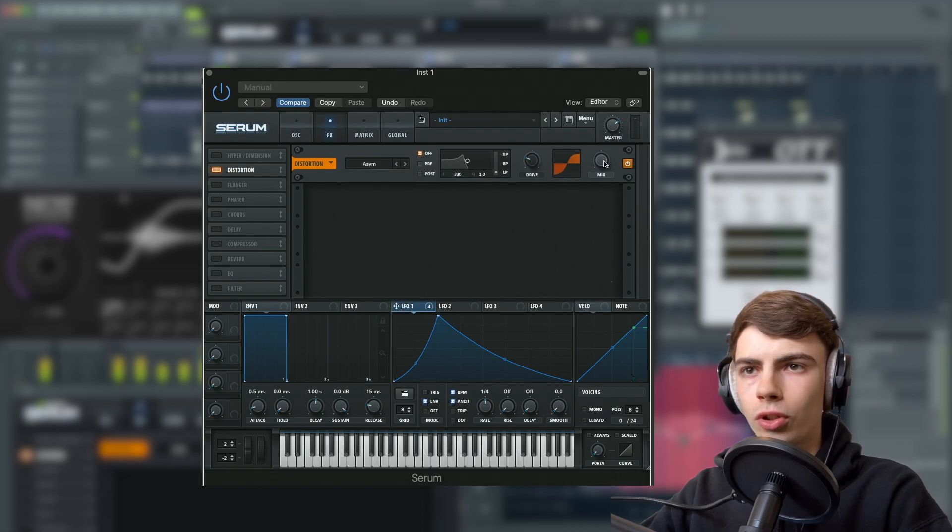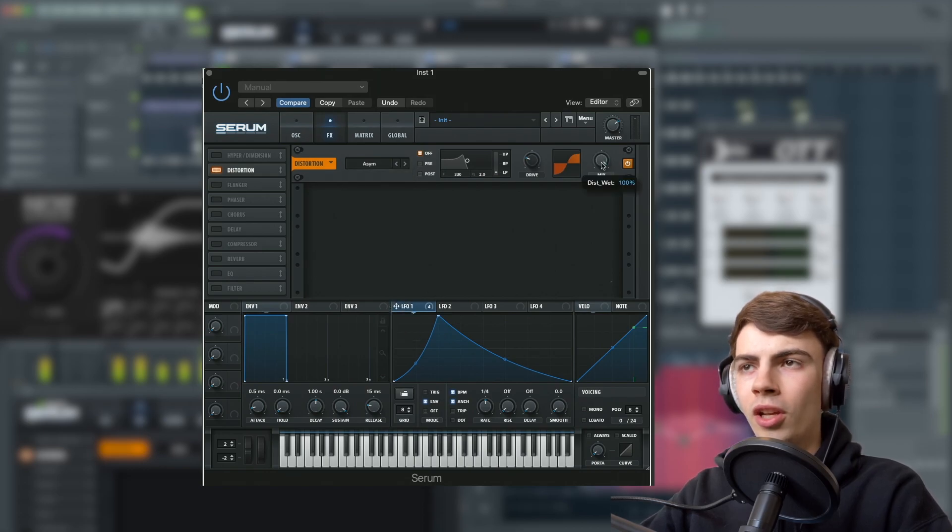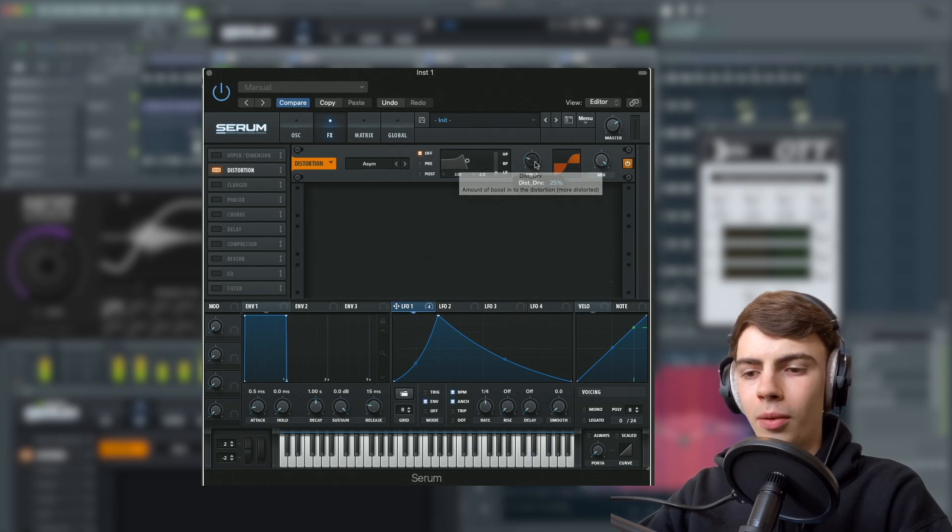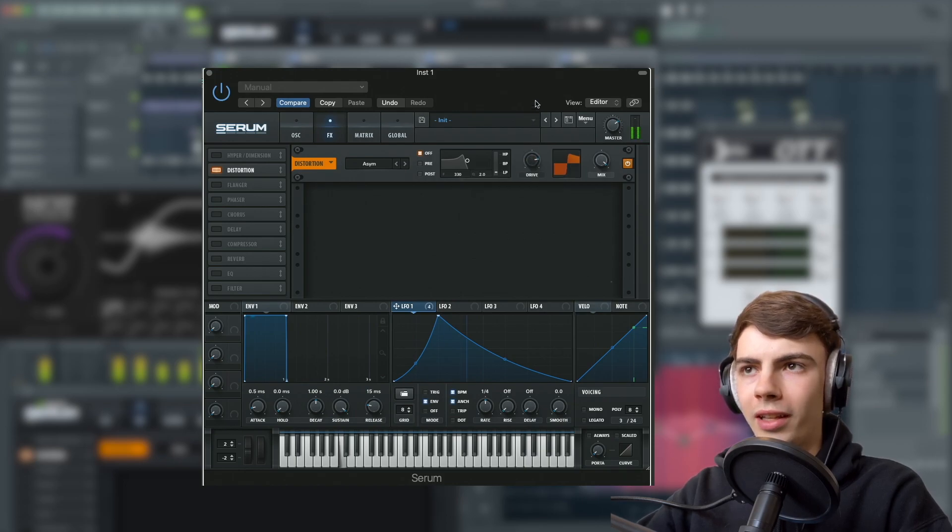We're going to turn on distortion, set this to asymmetrical mode. Keep the mix on 100% and turn the drive up to 80%.